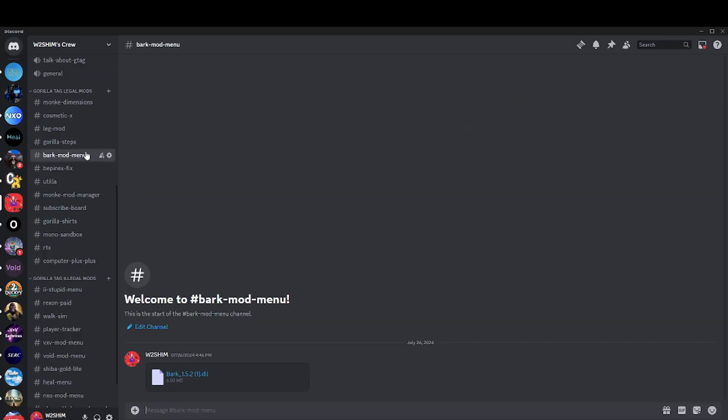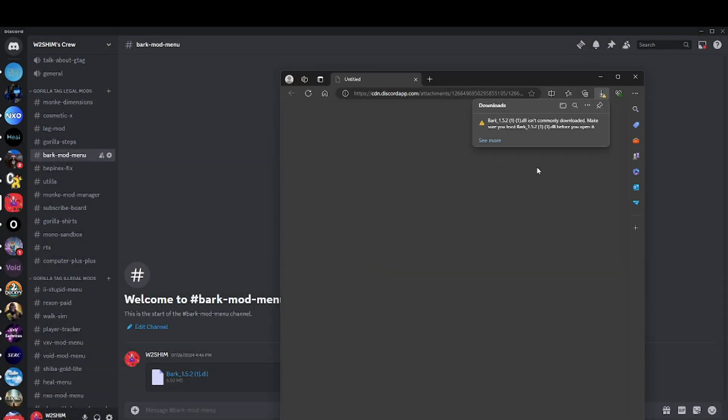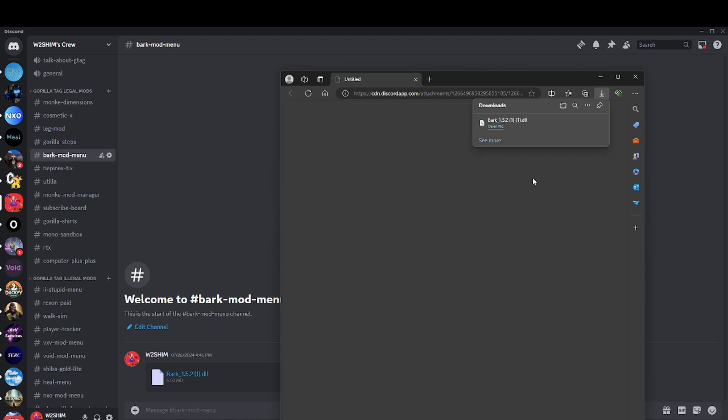I'll put a link to it. You want to go to Bark mod menu and Gorilla Tag legal mods. Hit this. It's not a dangerous download. Click continue to download, click the three dots, click keep, click show more, click keep anyway.